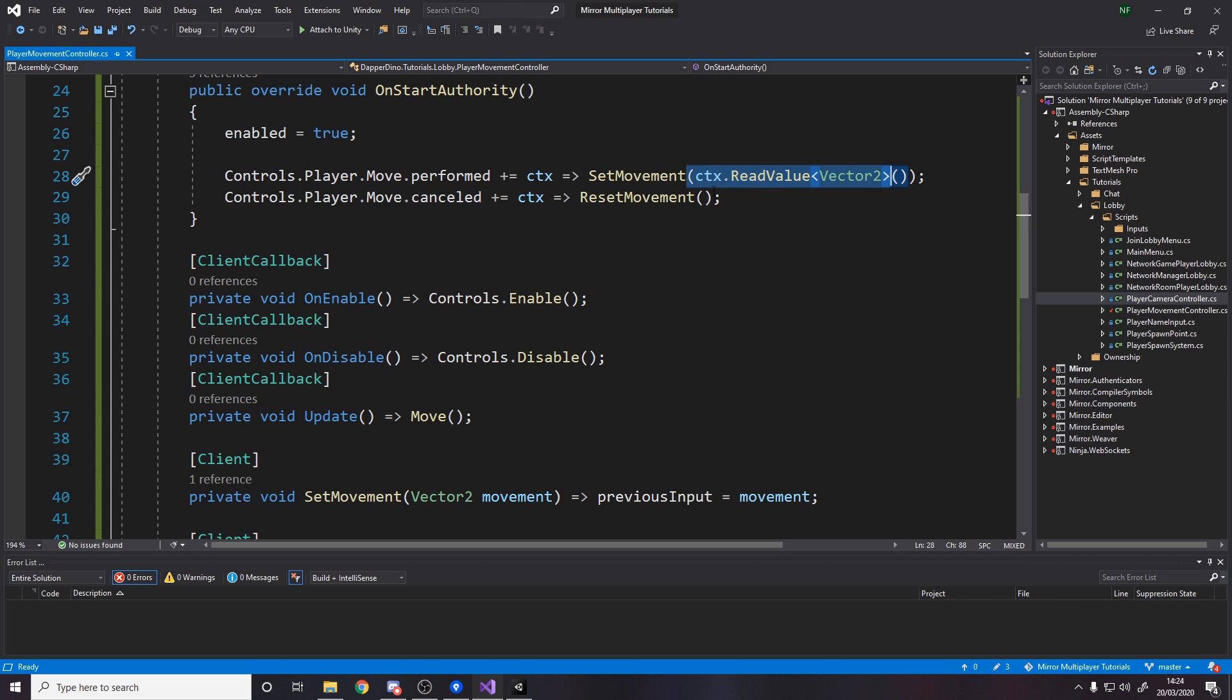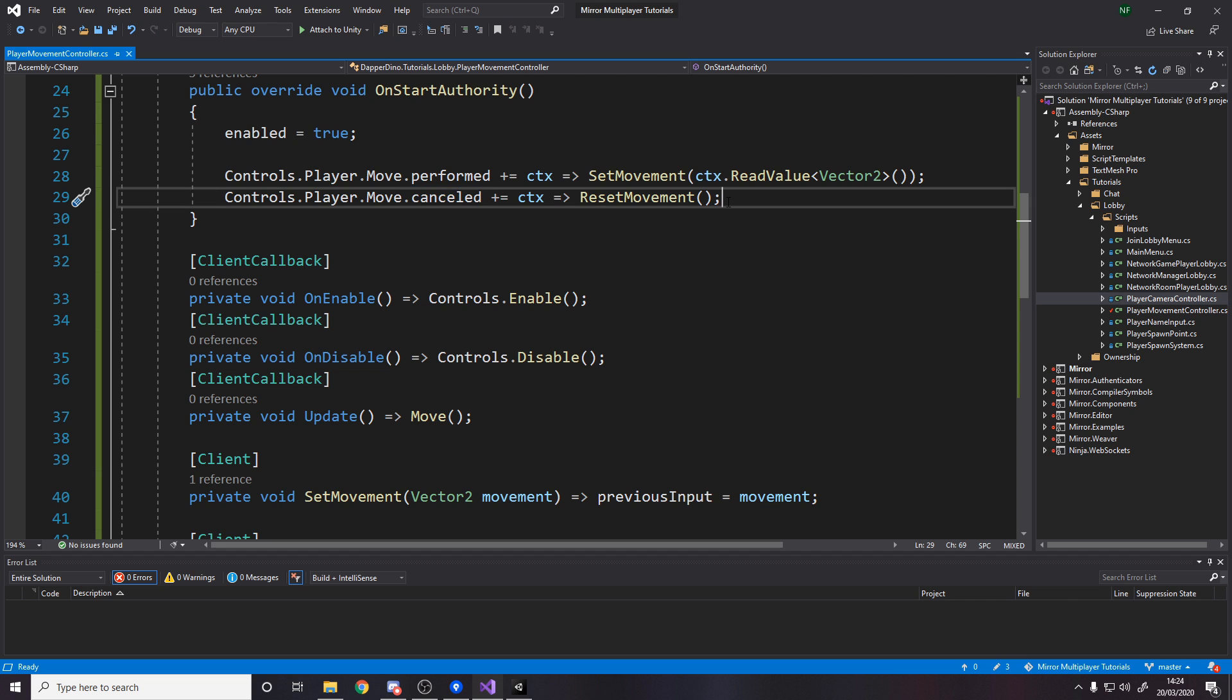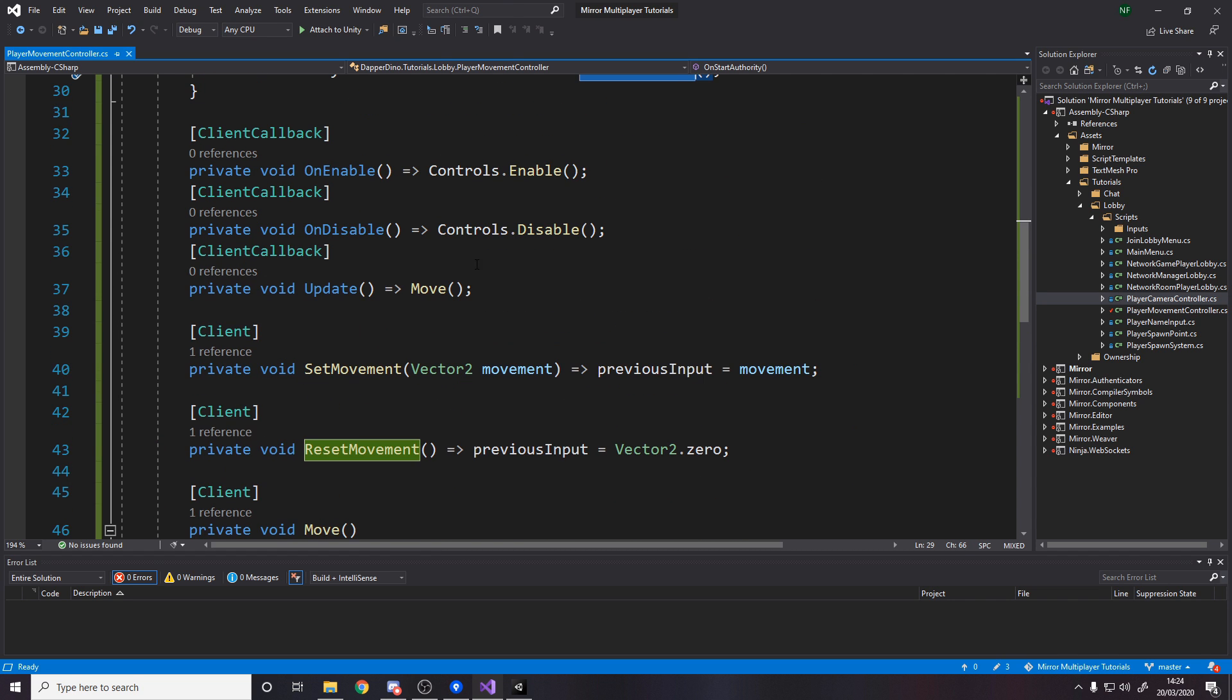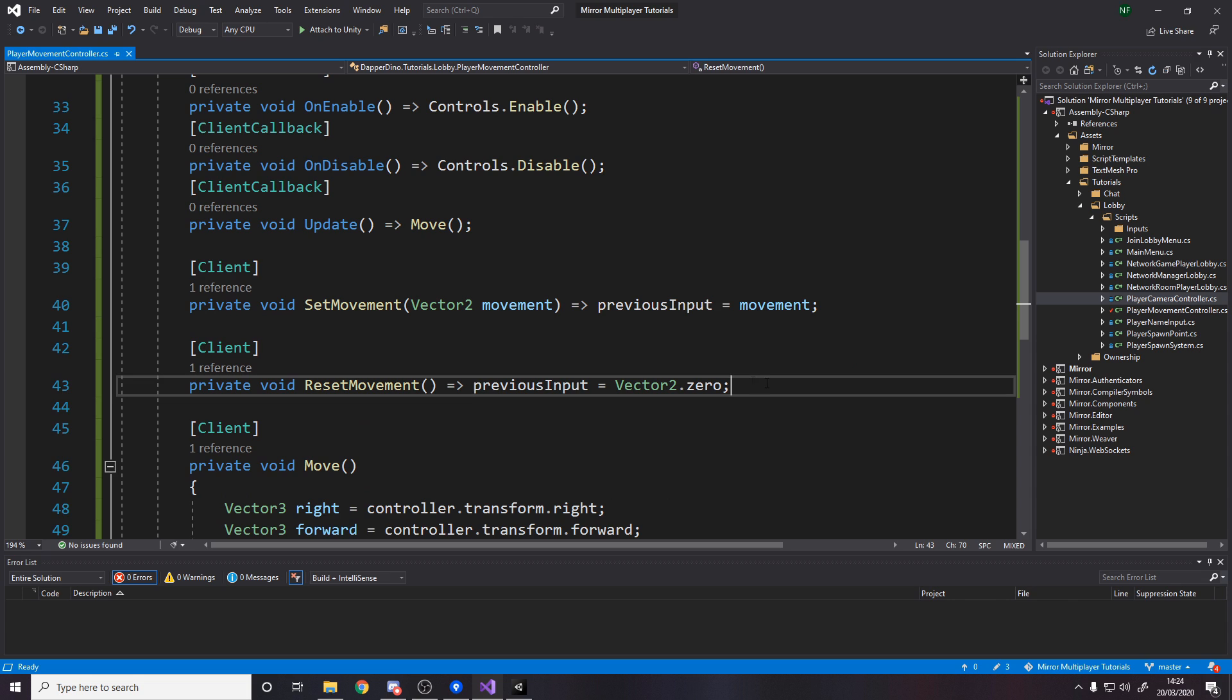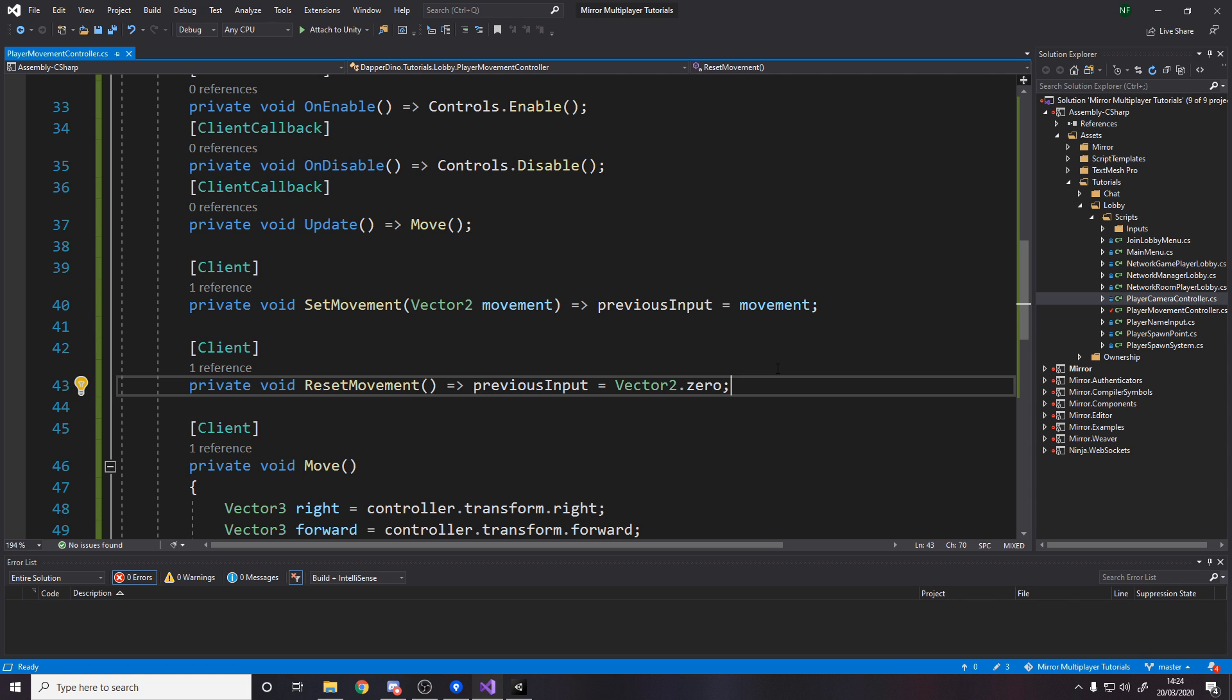When we cancel, we need to know when we release and have nothing being pressed to reset the movement. So when we cancel we call reset movement, and all it does is set previous input to be vector 2.0.